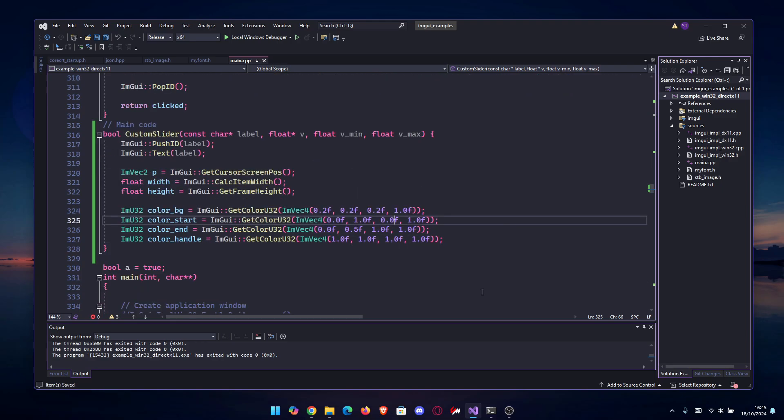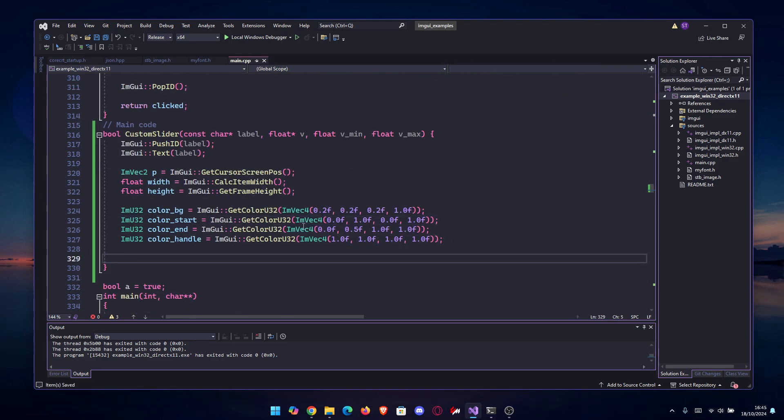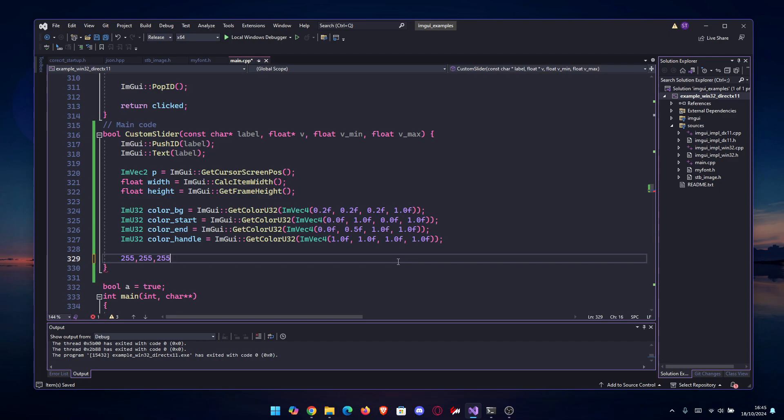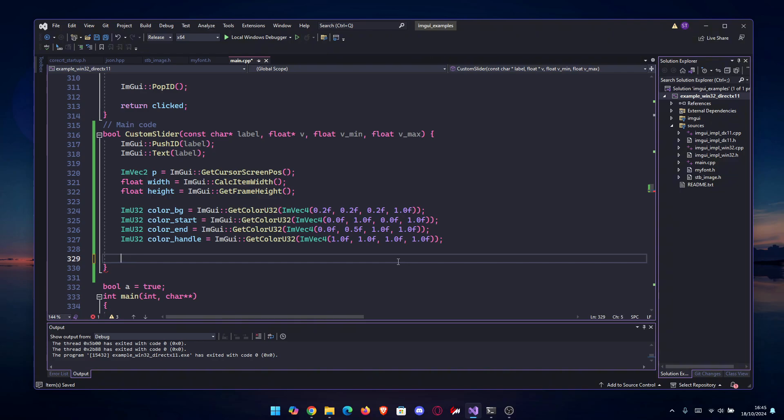A little educational moment here: This ImVec4 still holds RGBA values, but instead of 255, 255, 255, 255 or whatever numbers you can think of, it holds the number between 0 and 1. You get the value by simply dividing your number.